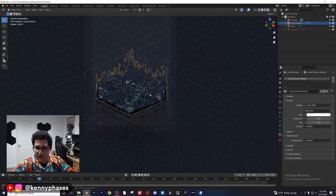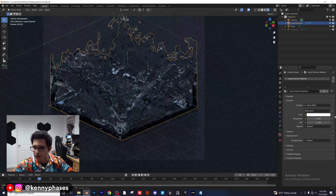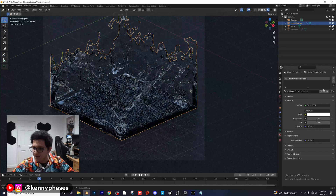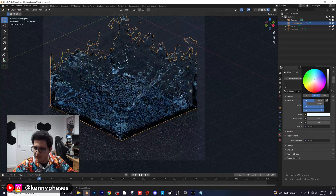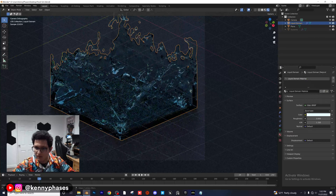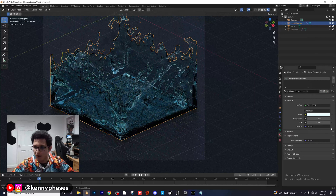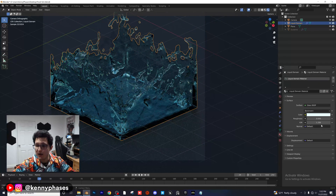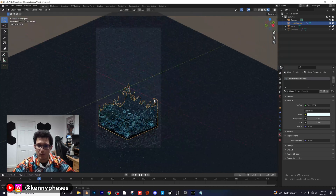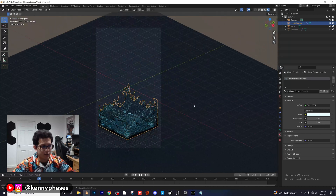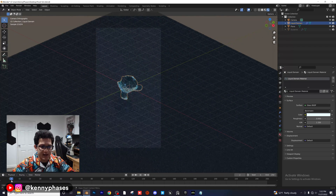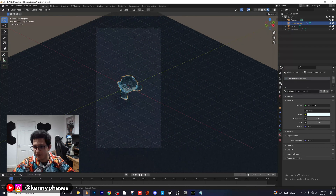This is a Glass BSDF with an IOR of 1.33, which is the default index of refraction of water. Blender actually adds that automatically. Go to output properties and end the animation at frame 50.